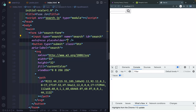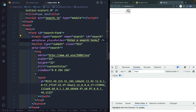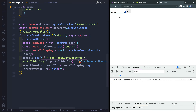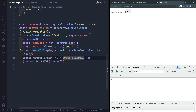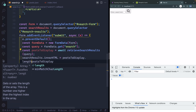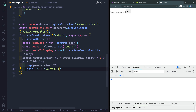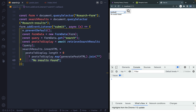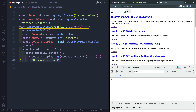For some quick UX improvements: I'll add a placeholder of 'Enter a search term' to the input. In JavaScript, after getting postsToDisplay, I'll use a ternary to check if postsToDisplay.length > 0 — if so, render the posts HTML, otherwise set innerHTML to a 'No results found' message. Now if you type something that doesn't exist you see 'No results found', and typing CSS brings back a full results list.